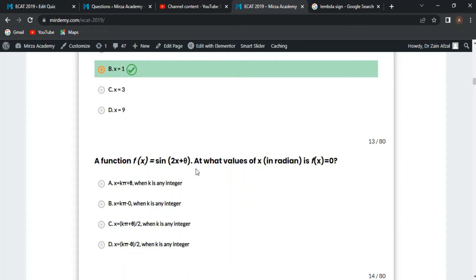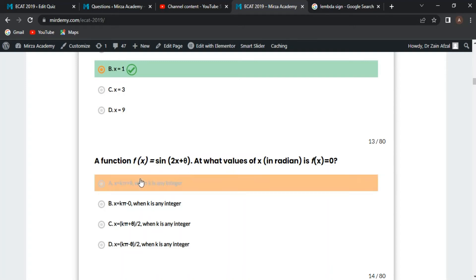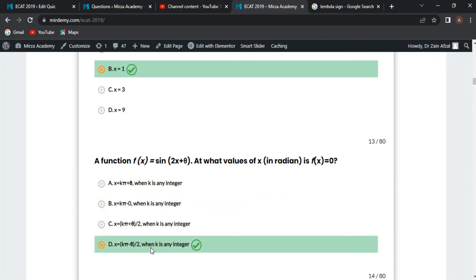Next MCQ: a function f(x) = sin(2x + theta). At what value of x is f(x) = 0? Set 0 = sin(2x + theta), so sin⁻¹(0) = 2x + theta. Since sin(0) = sin(π) = sin(2π) = 0, we write kπ = 2x + theta, so x = (kπ - theta) / 2, where k is an integer. The given option is correct.